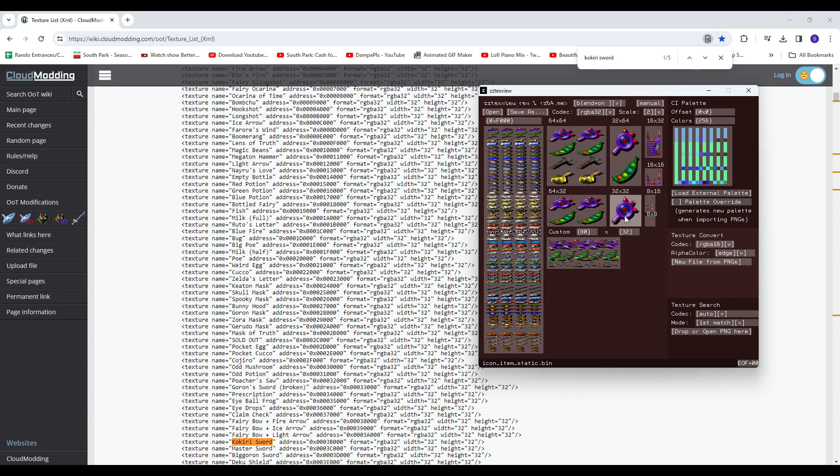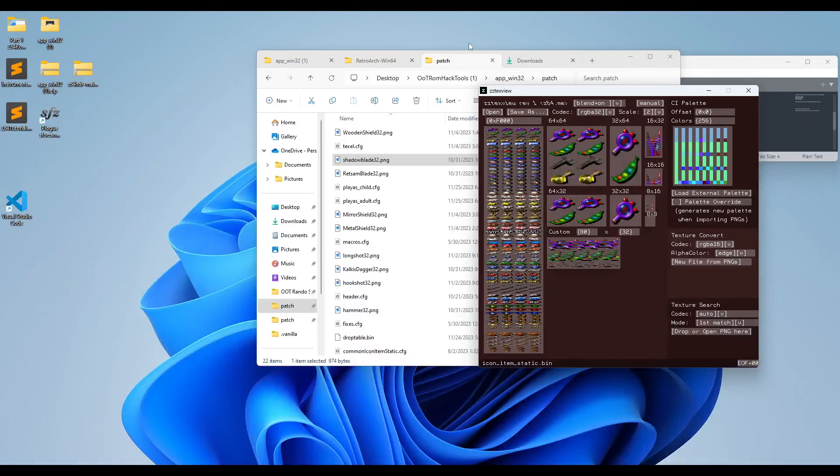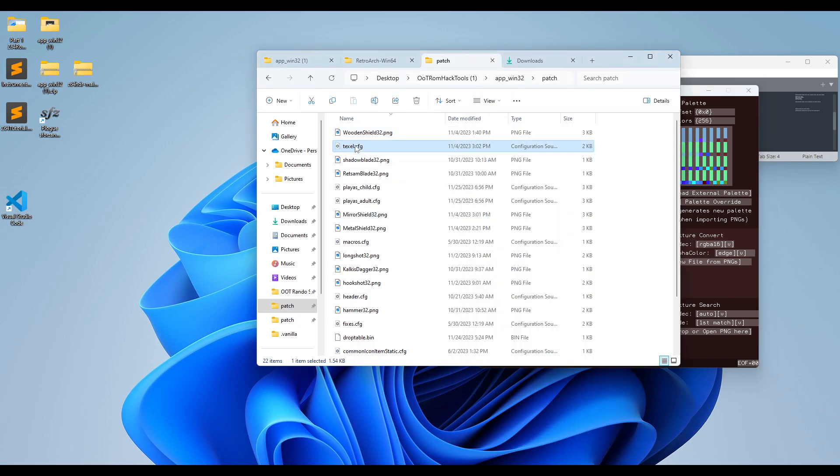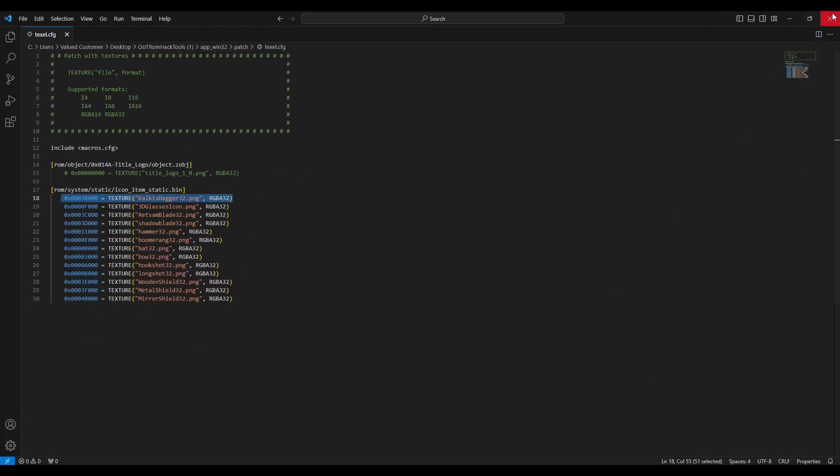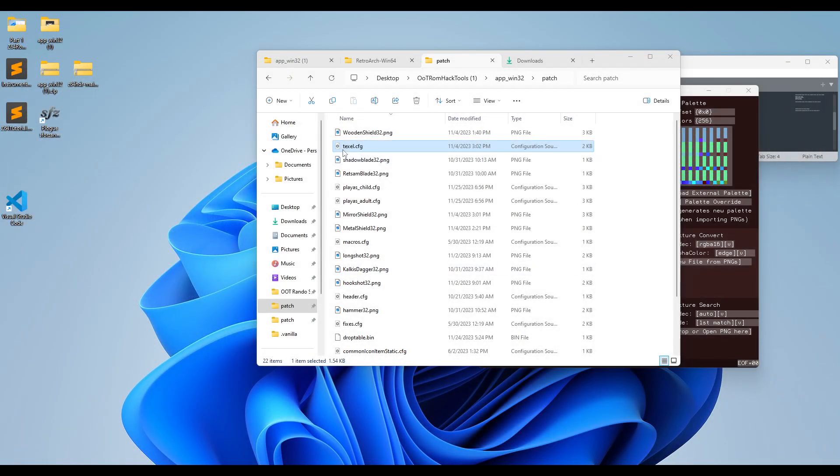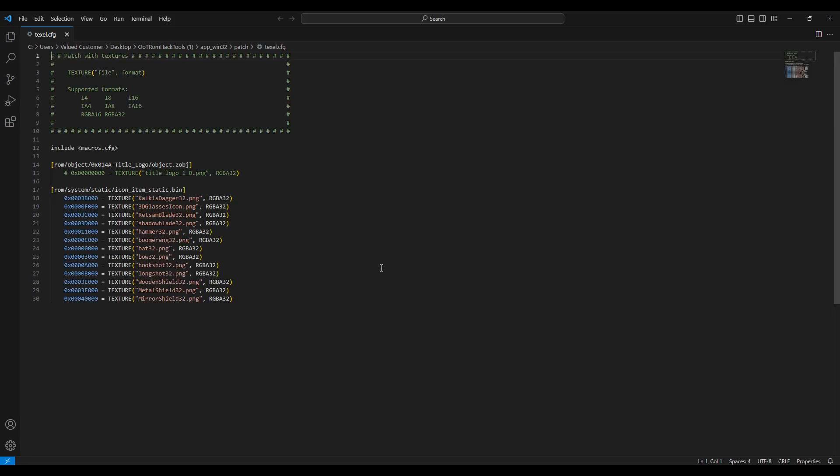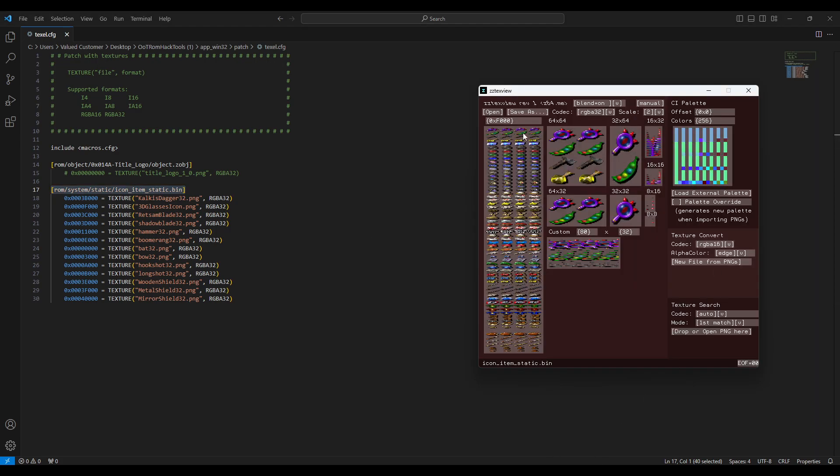So, say we want to replace this texture, the lens texture. It's at this offset. So we would then open, we would then open this file here, texel.config, in the patch folder as well. And we're going to give this address, this points to where we're going to be reading it from. ROM, system static, icon, item static.bin. And then we want the offset, which is F000. I actually do have it right here.